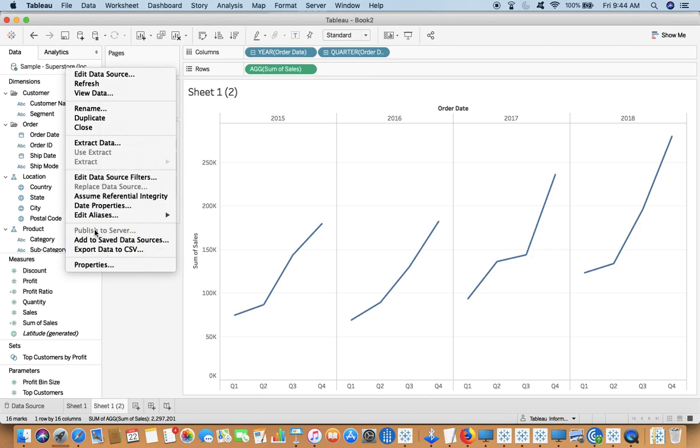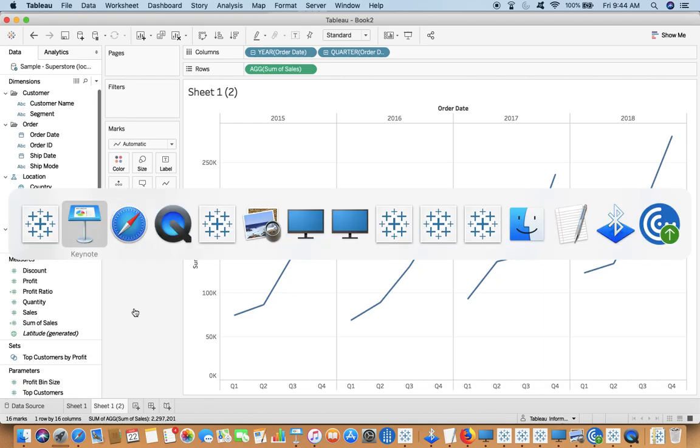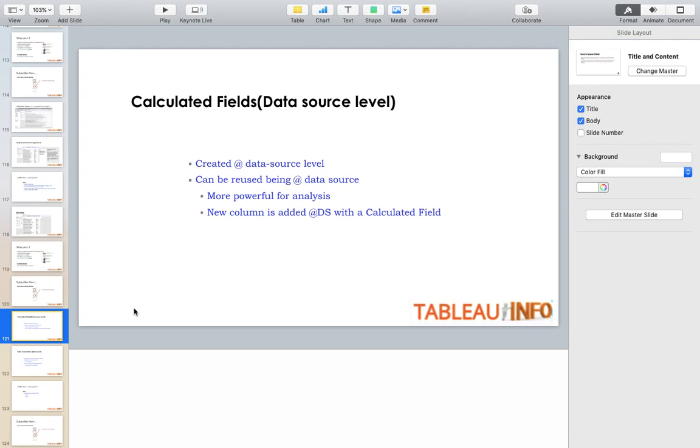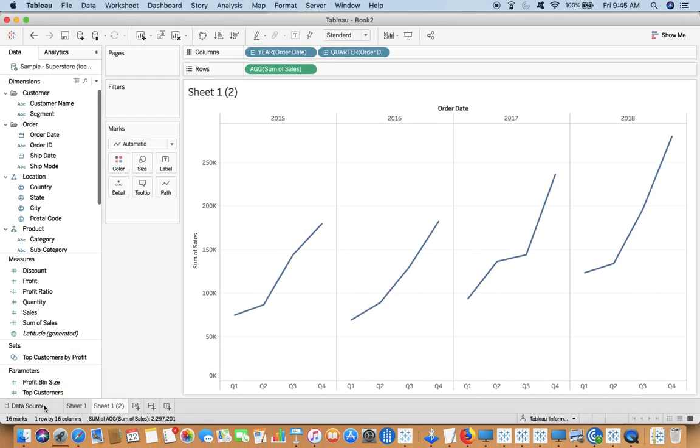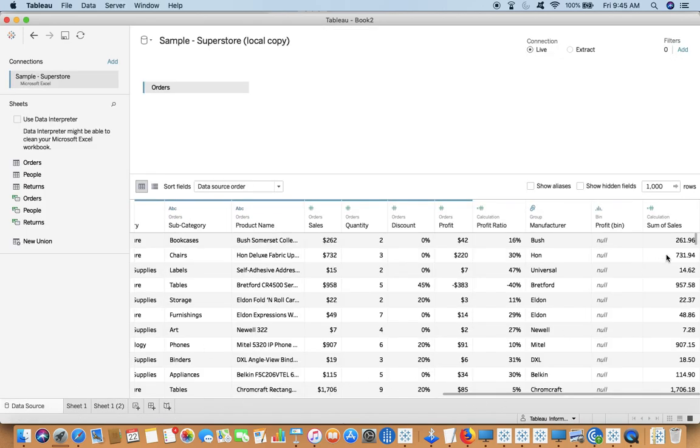If I publish this data source to my Tableau server, then this calculated field will be available for my team members to use. This is more powerful for analysis because it's at data source level. Once I create this, it's available for all team members who have access to that data source. They can reuse this calculation and even change the calculation and post to Tableau server again. A new column is added at data source with the calculated field, at the end sum of sales.